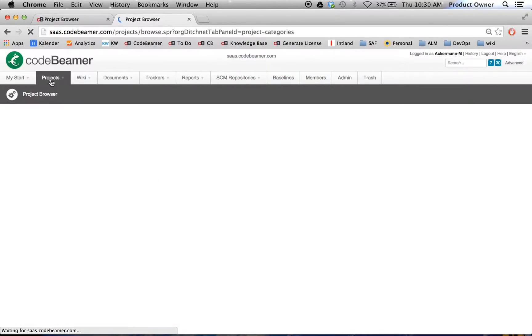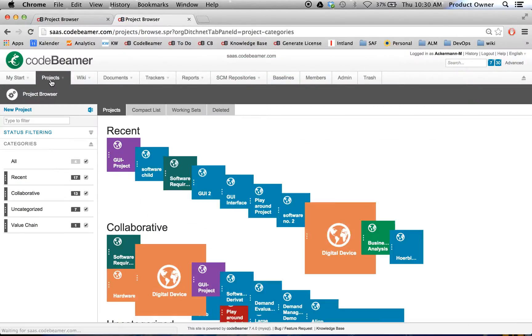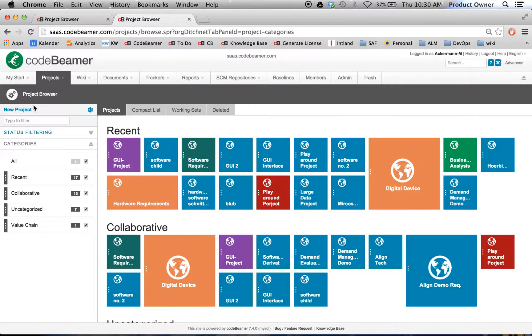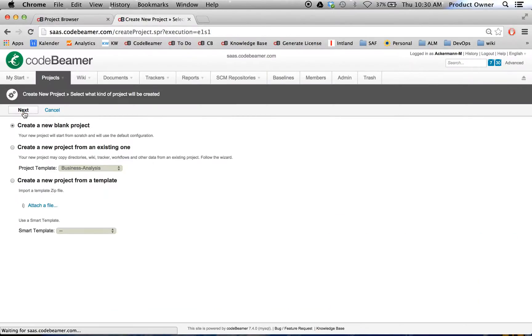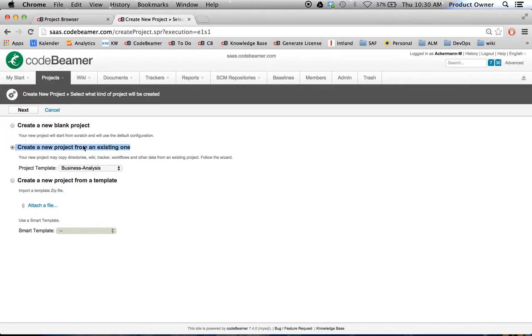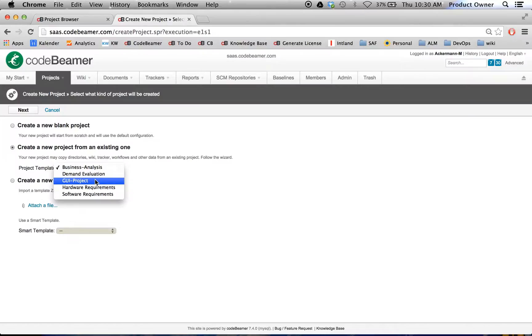Therefore, I want to go to projects, create a new project, and choose create a new project from an existing one. I'm going to choose the GUI project, the one I just made available as a template.